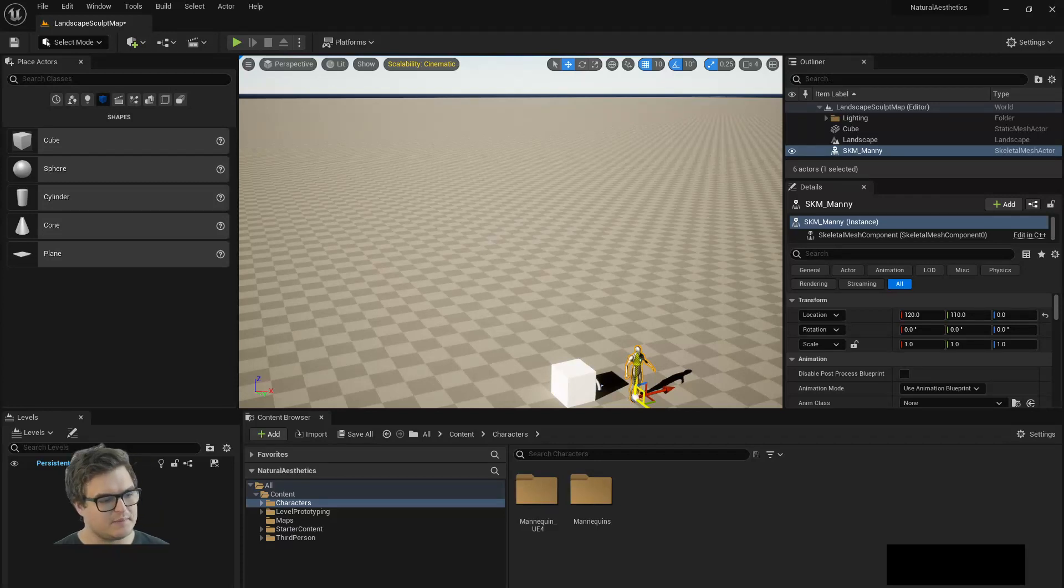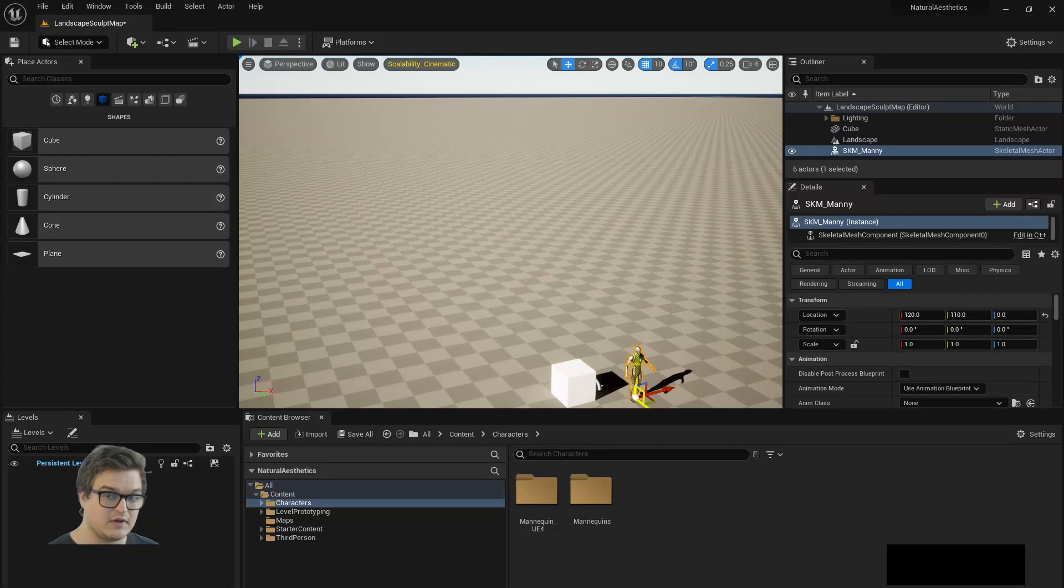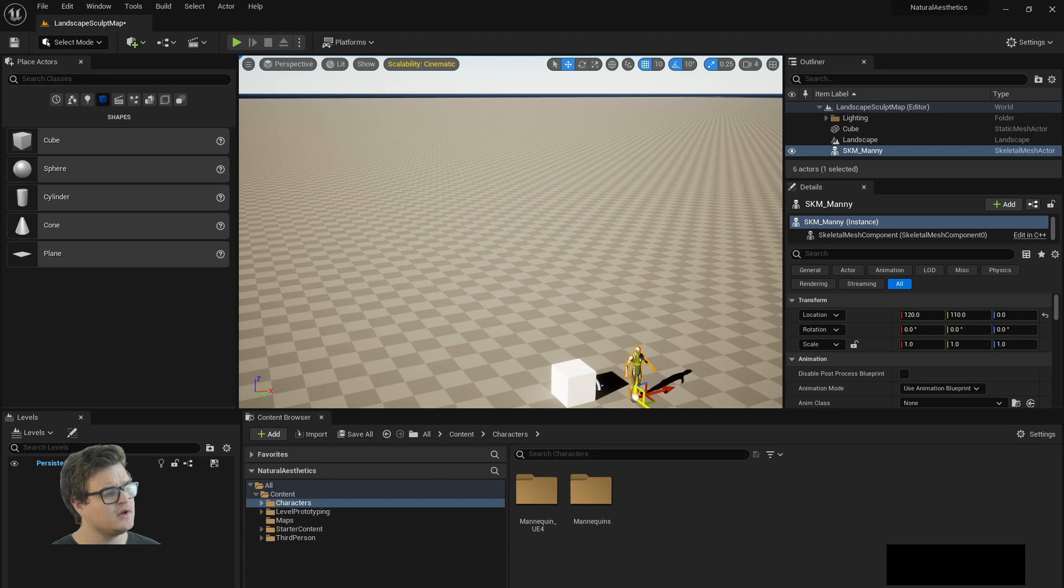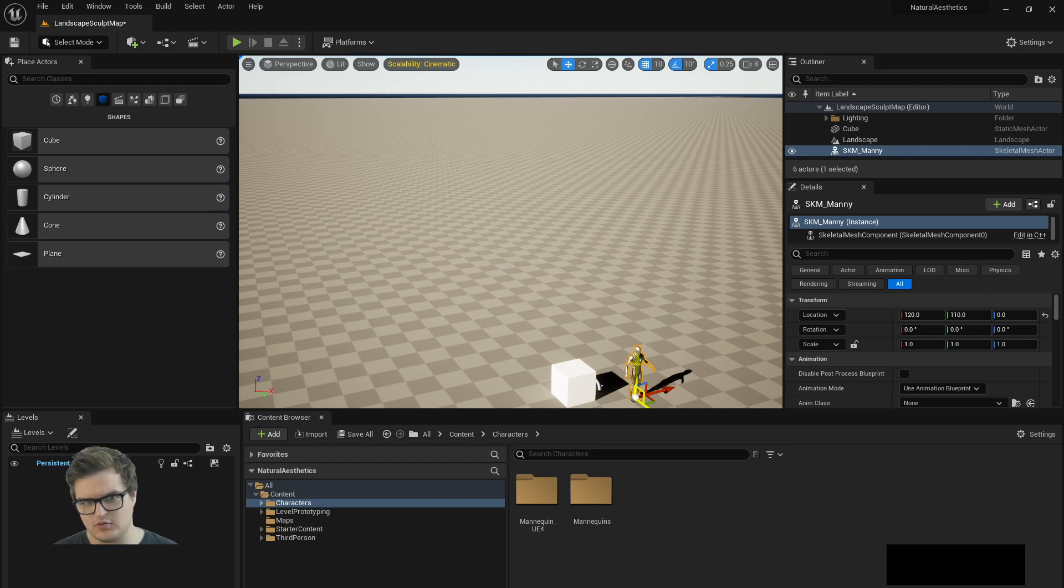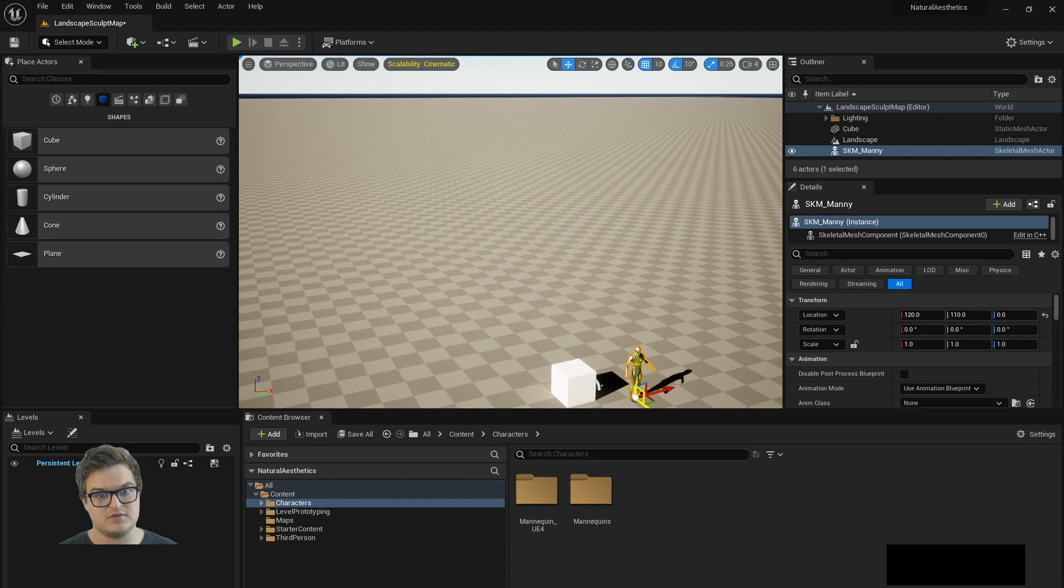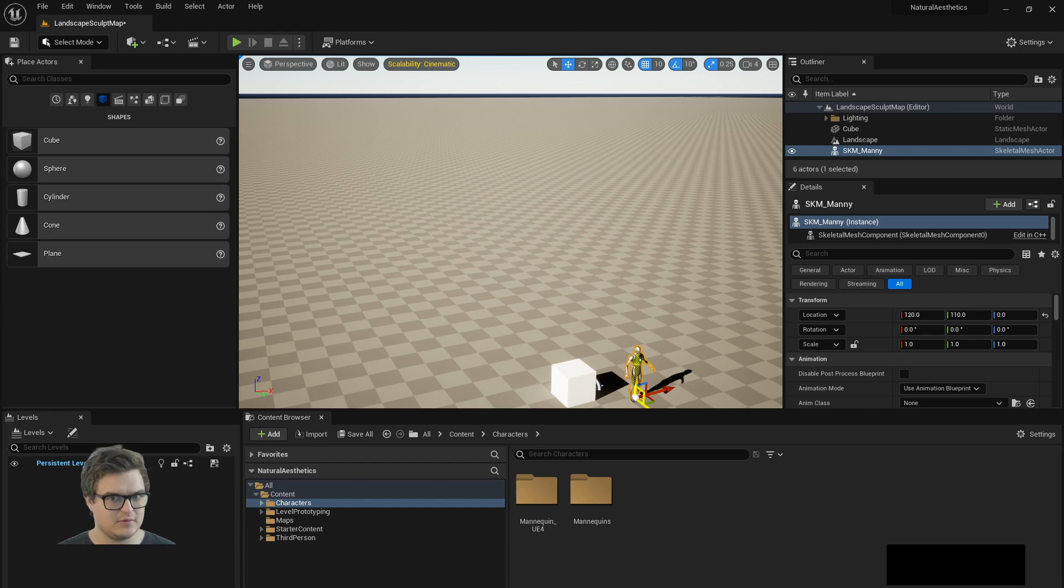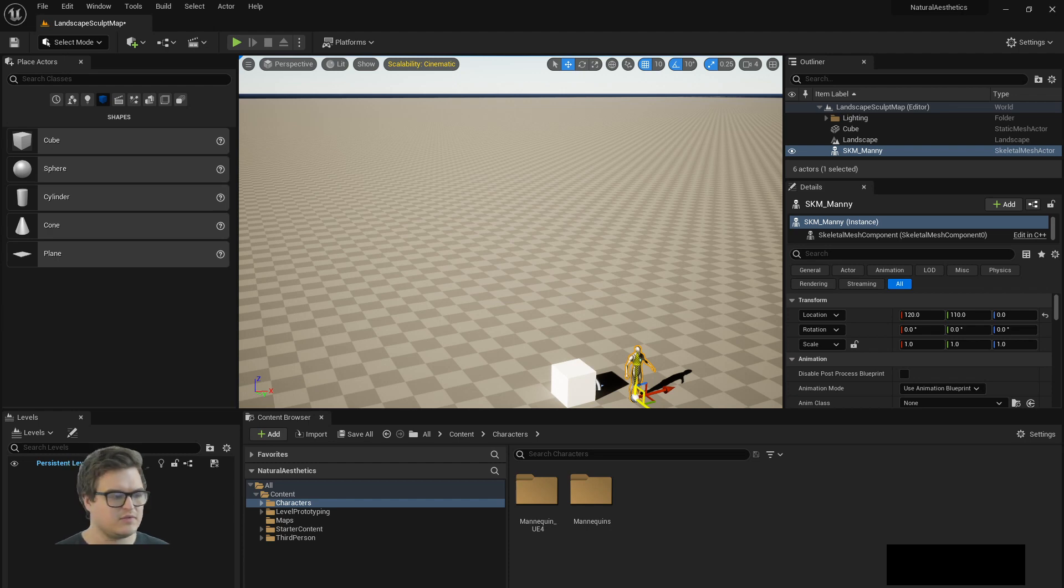Hello everyone, this is a bonus video where I am going to take the concepts of the last video on the landscape tool and try to basically do the assignment. I'm going to find some reference images and try to use the tools in the landscape sculpt tool to try and recreate some of the characteristics of that landscape.